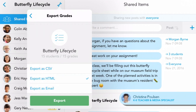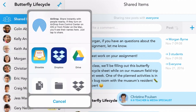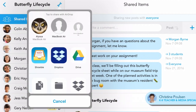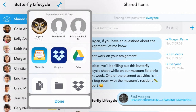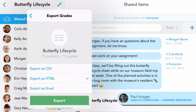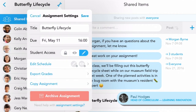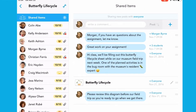Showbie Champion Christine Paulson, a teacher in the United States, loves that grades can be assigned in Showbie to work submitted from many different classroom apps. And Paul Hodges, the Head of Curriculum at Brisbane State High School in Australia, has been impressed by the great progress his students have been making by simply receiving grades that are clear and meaningful to them.